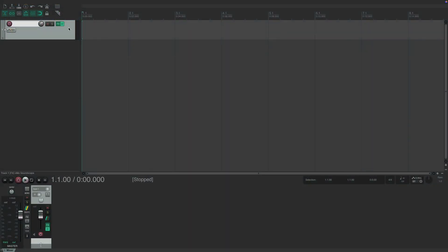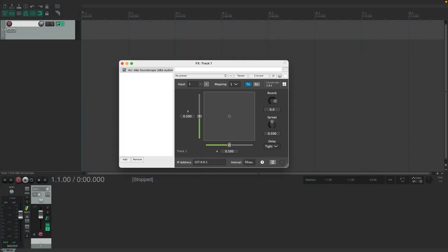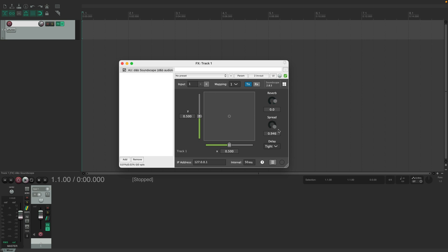In the Soundscape DAW plugin, simply open the plugin window and drag the spread knob to the left or right. A precise value can also be entered into the field below the knob, and this value can be automated using your DAW's automation features.